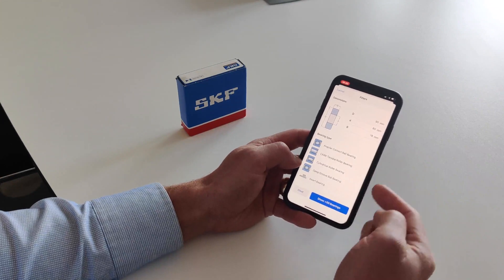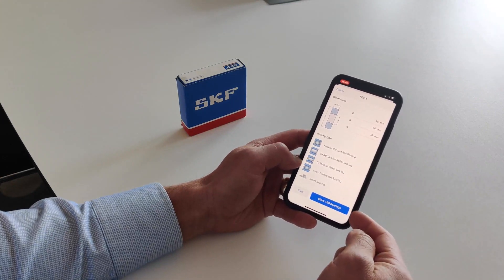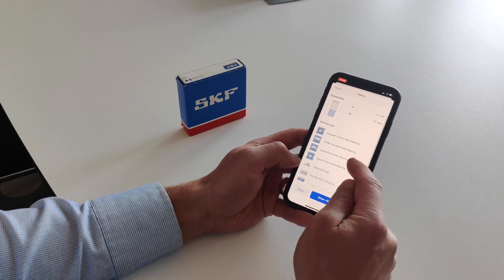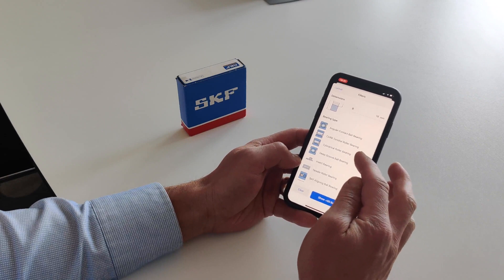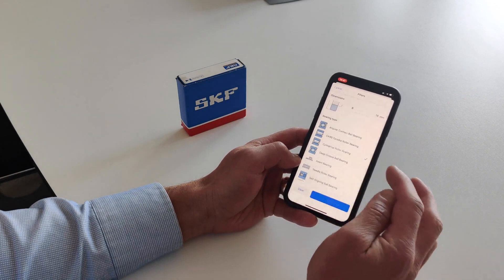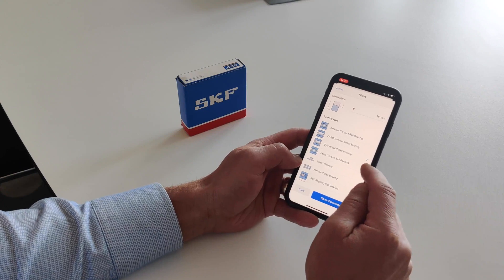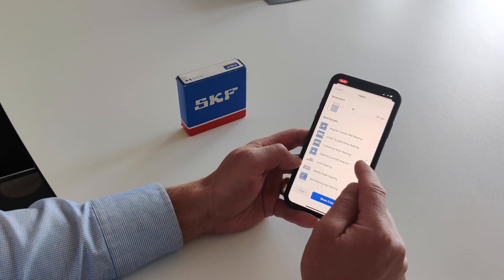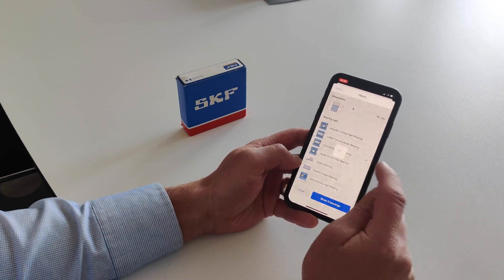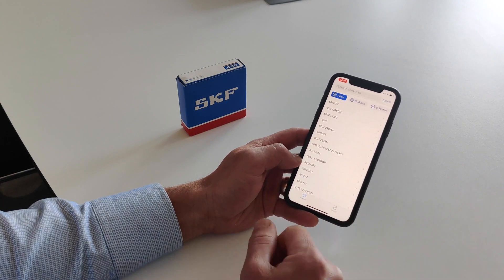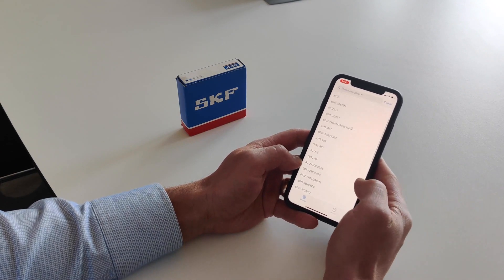You can see that we still have many bearings with these dimensions, so you would need to narrow the search further. If this were a cylindrical roller bearing, you would have three hits. In this case, since it's an electrical motor, it's probably a deep groove ball bearing — and you can click to show the 32 possible bearings.